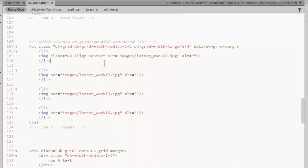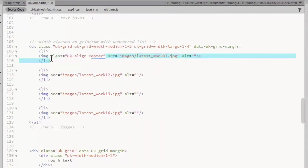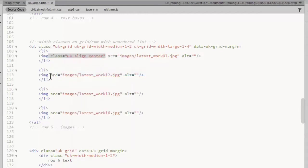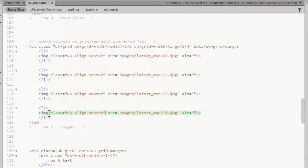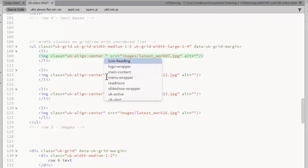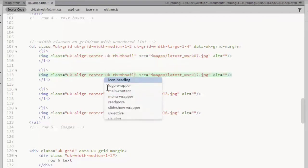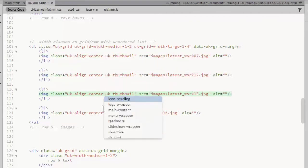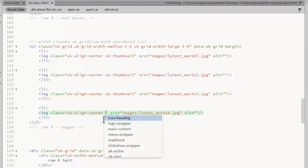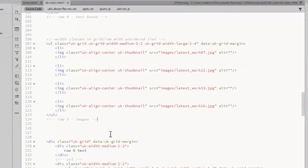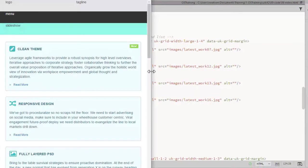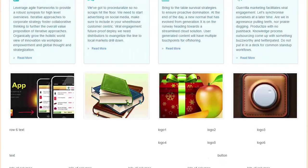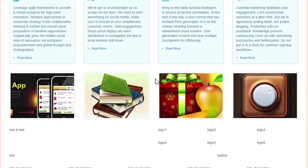UIKit provides a class called UKAlignCenter that I can use to center those images. Also, I'll give them a little styling with the UKThumbnail class. The thumbnail styling is so faint I can barely see it at all.